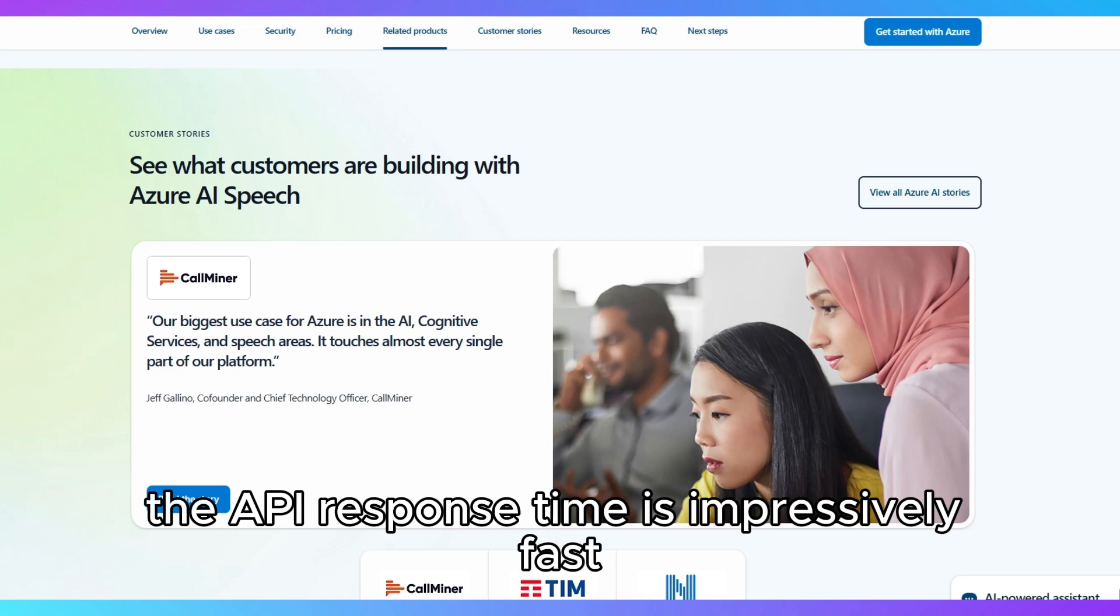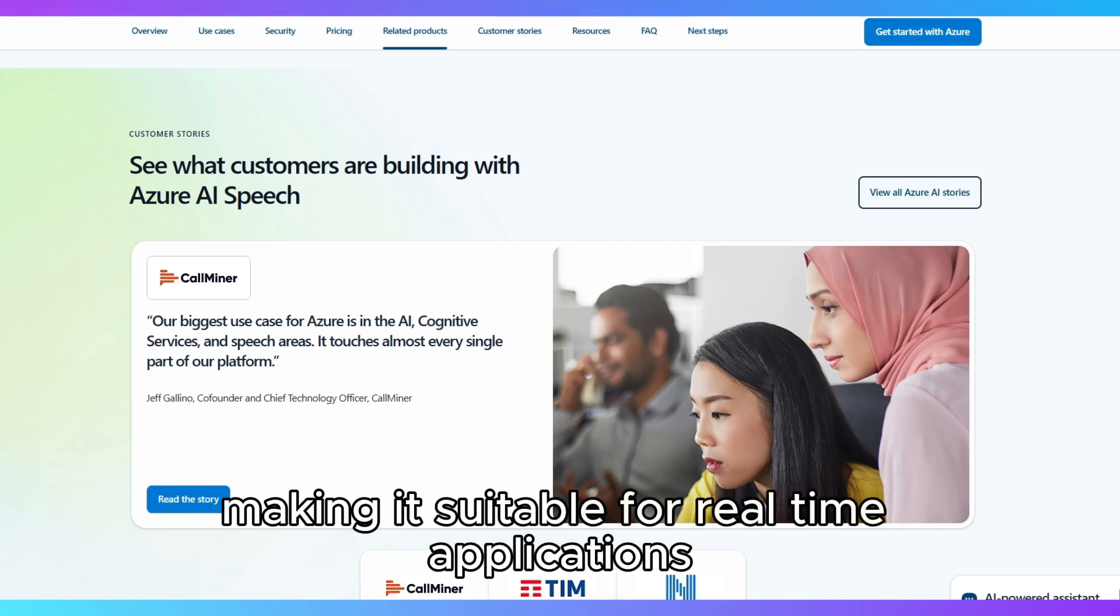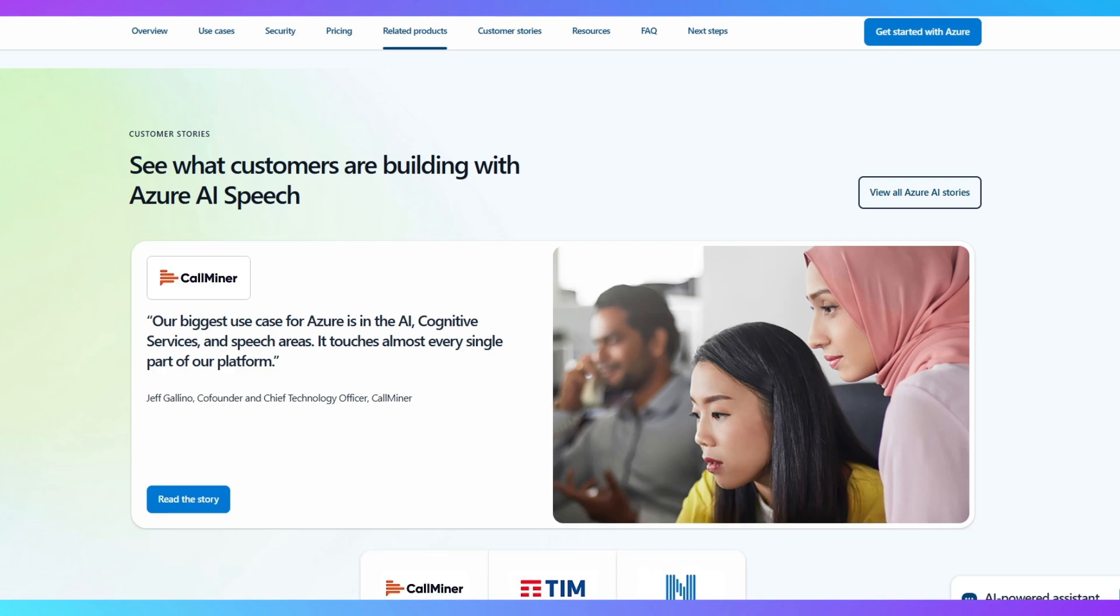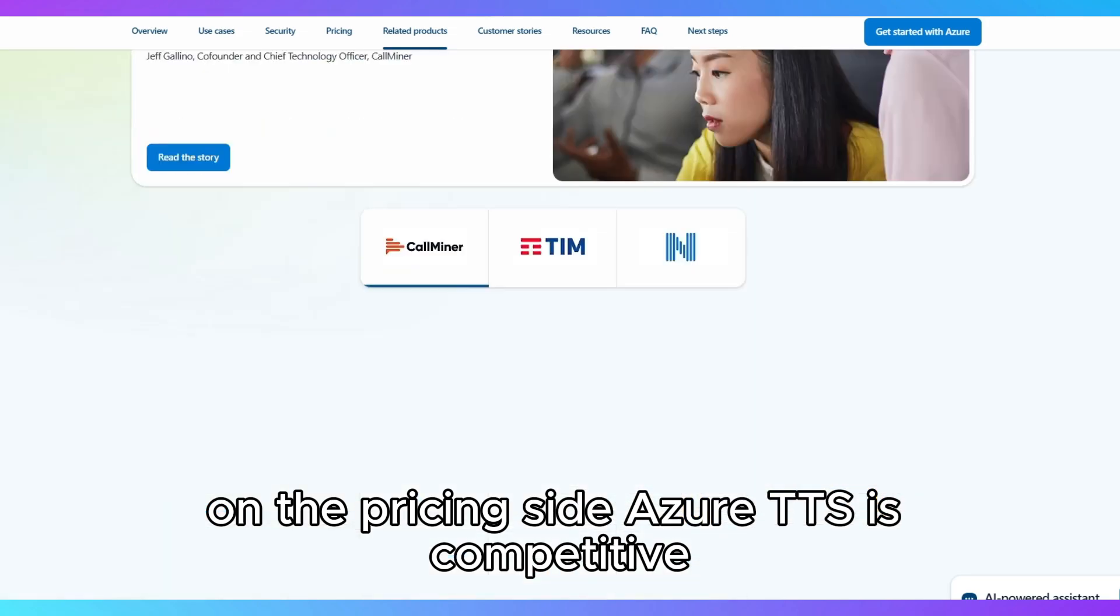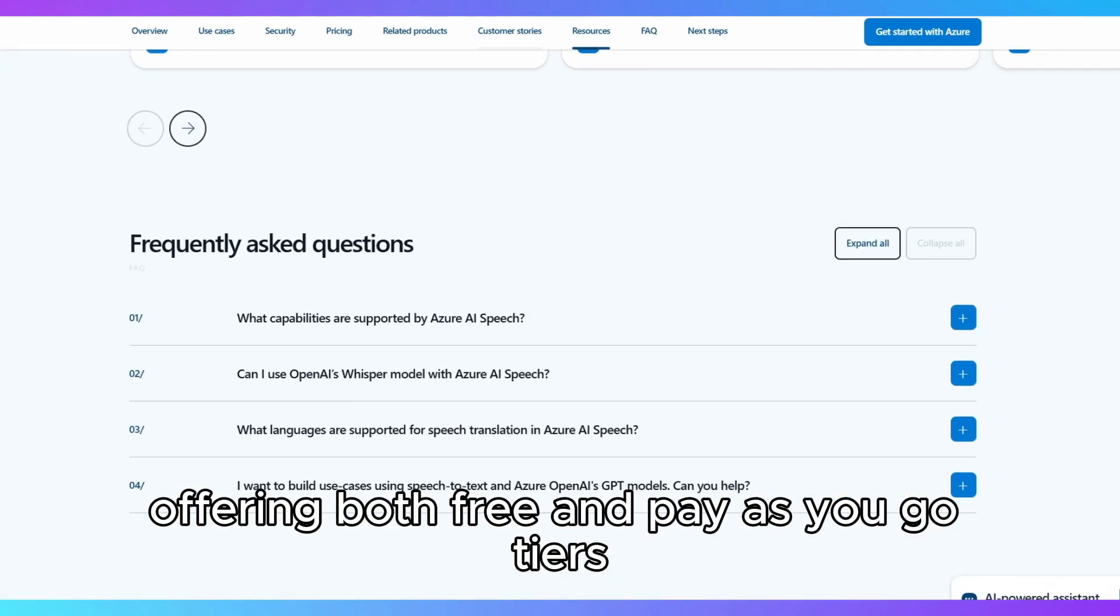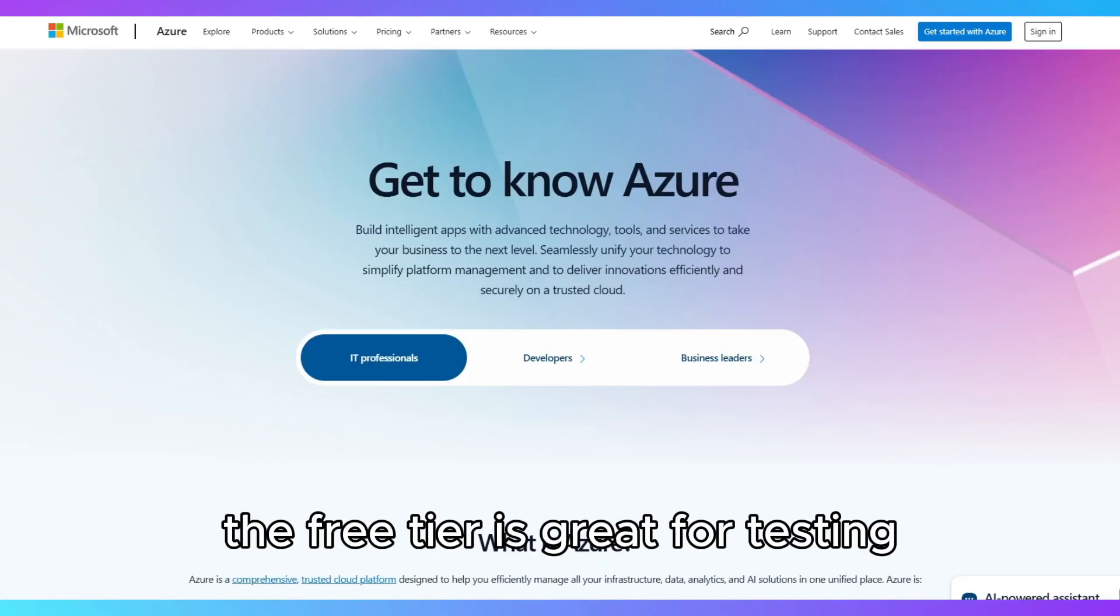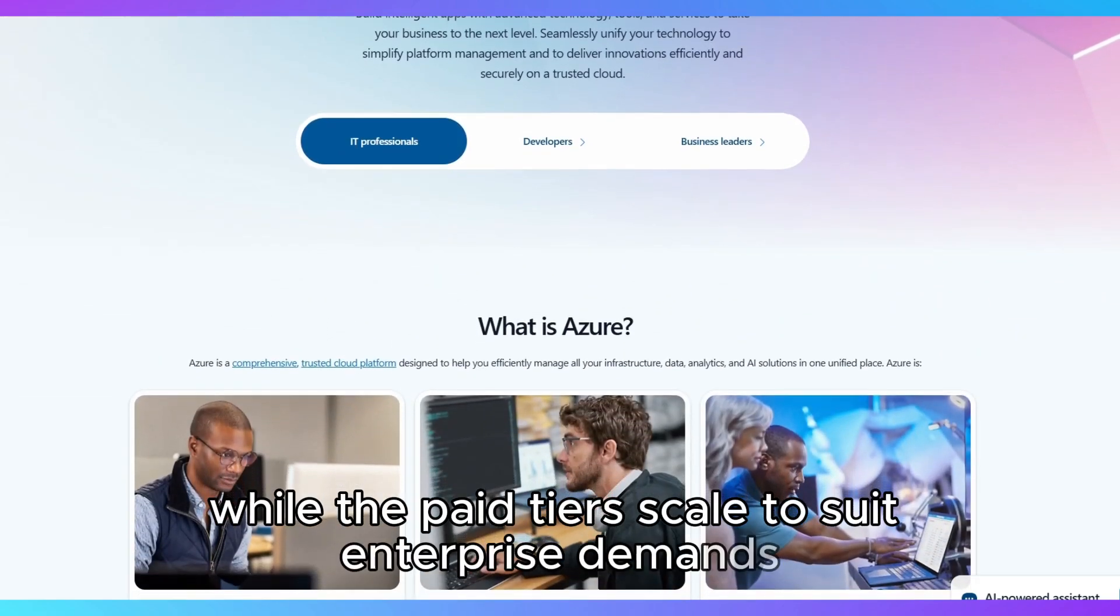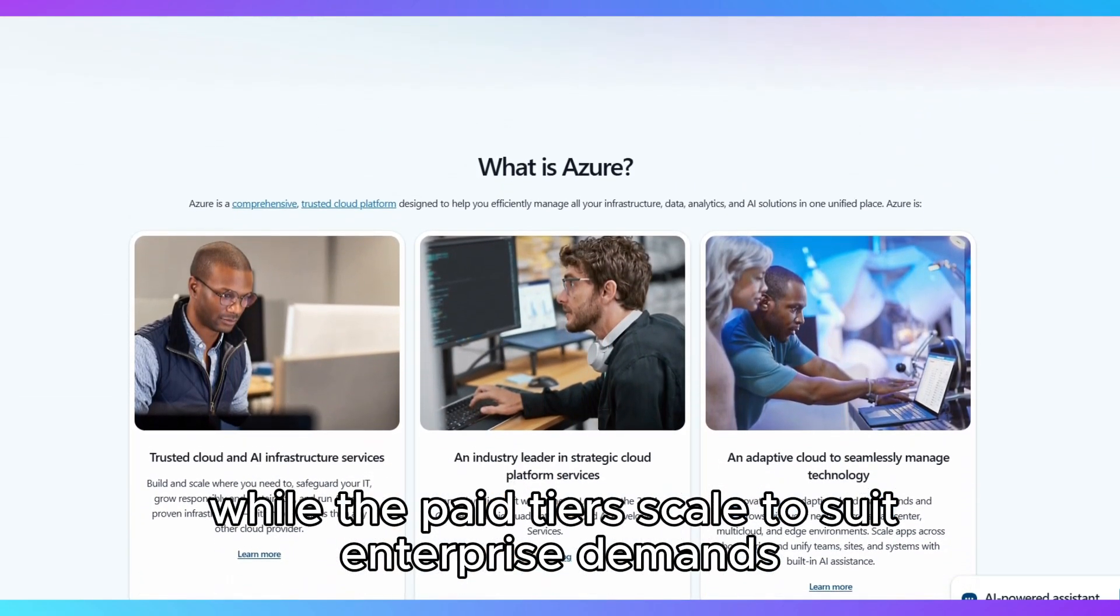The API response time is impressively fast, making it suitable for real-time applications like live translations or automated customer support. On the pricing side, Azure TTS is competitive, offering both free and pay-as-you-go tiers. The free tier is great for testing but limited in capacity, while the paid tiers scale to suit enterprise demands.